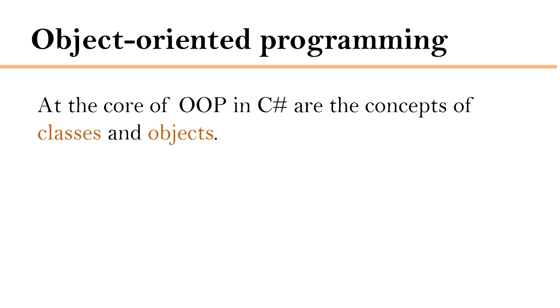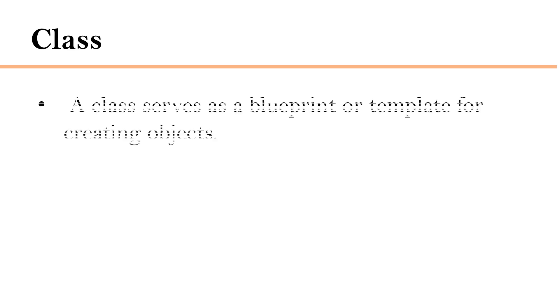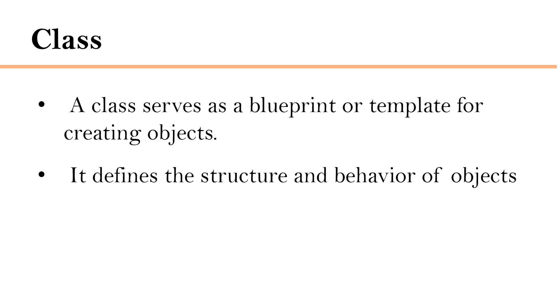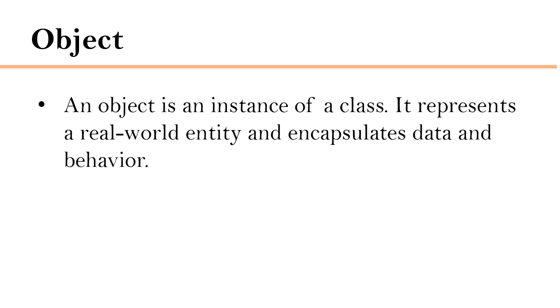At the core of object-oriented programming in C Sharp are the concepts of classes and objects. A class serves as a blueprint or template for creating objects and it defines the structure and behavior of objects. An object is an instance of a class. It represents a real-world entity and encapsulates data and behavior.